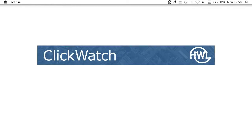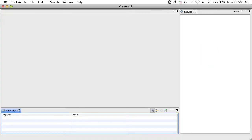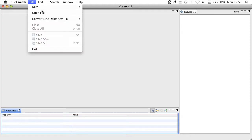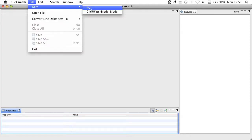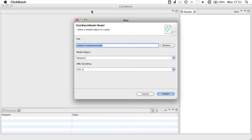Welcome to this basic ClickWatch tutorial. First I'm going to open my freshly downloaded ClickWatch. ClickWatch starts with an empty workbench window. The first thing I do is to create a new ClickWatch model. A ClickWatch model is a centralized representation of all the nodes in your network.